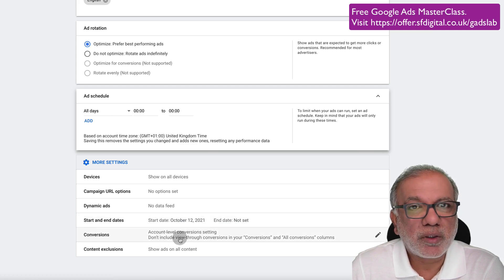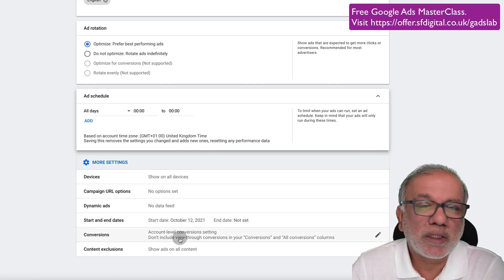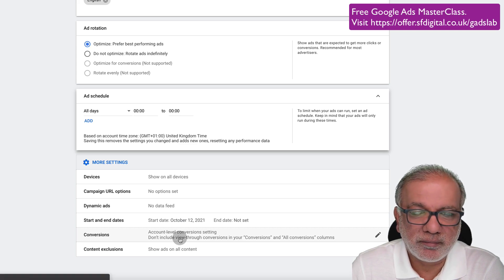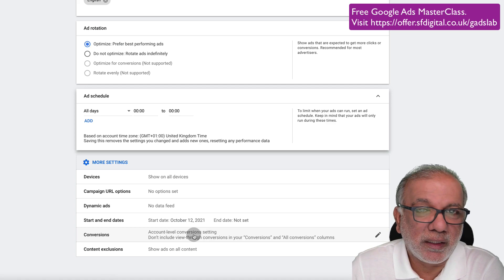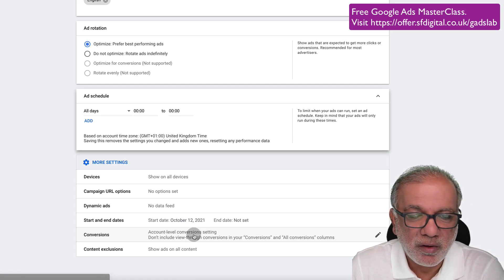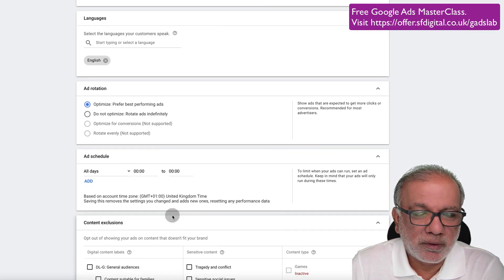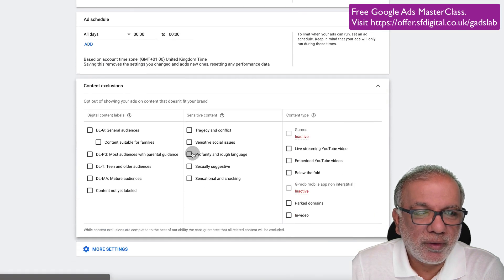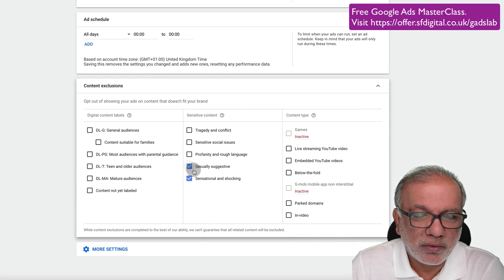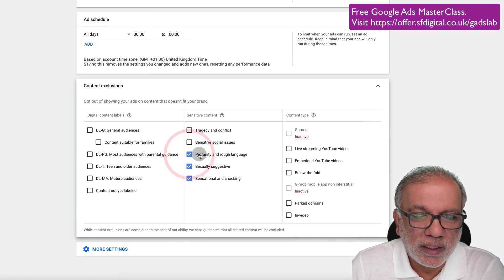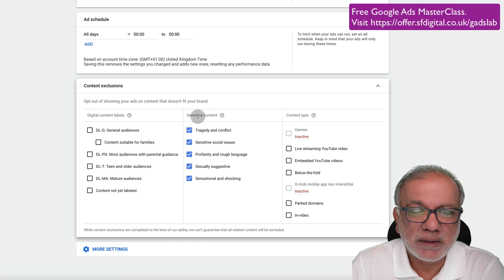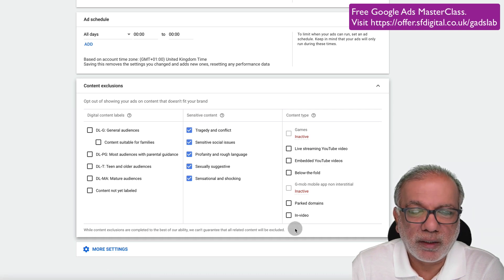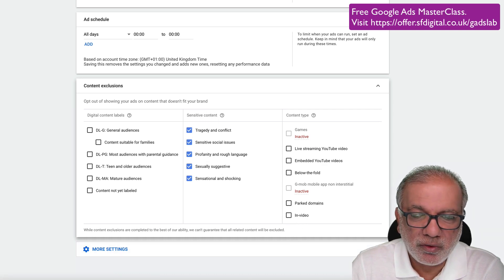Conversions, you need to set up your conversion action before you start any campaigns. I have to say this because without conversion tracking, nothing is going to work for you. And you don't need to worry too much about the content. But if you want to go into here and don't want to show your ads on certain sensitive topics, then you can select and opt out. And then we go next.